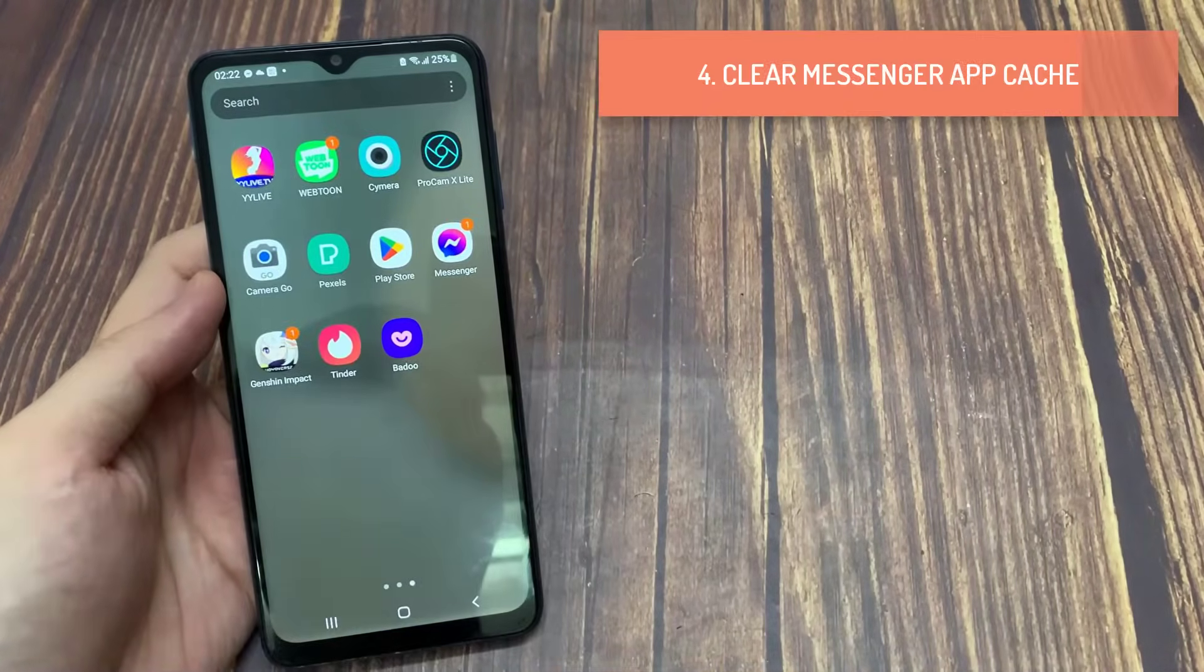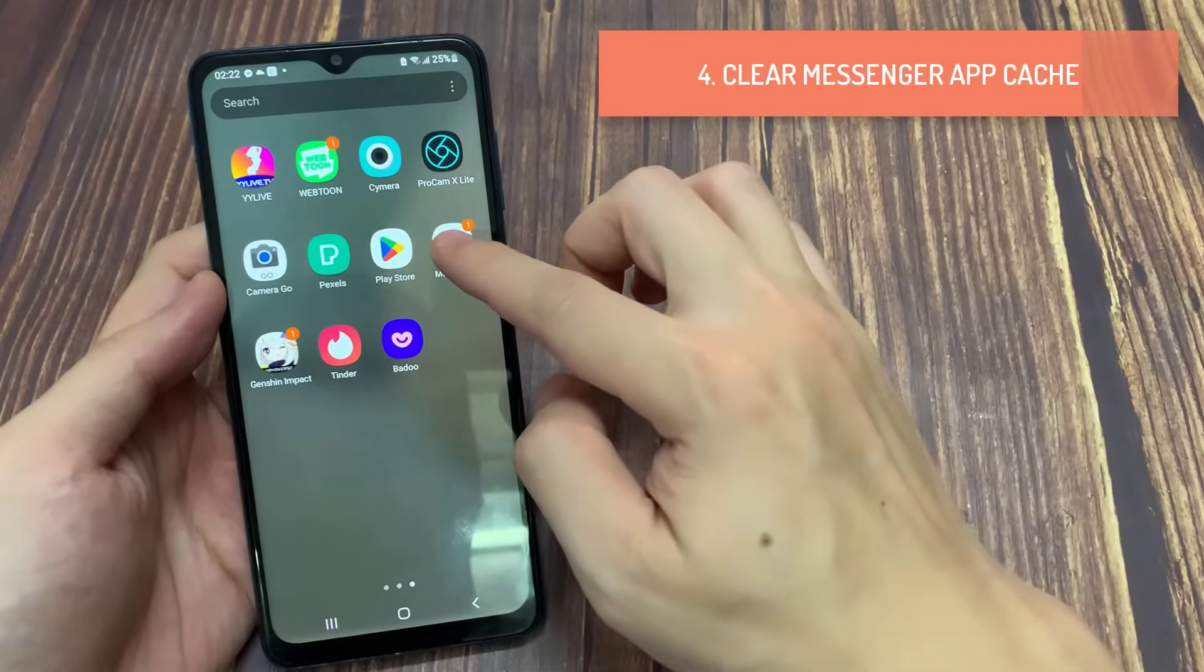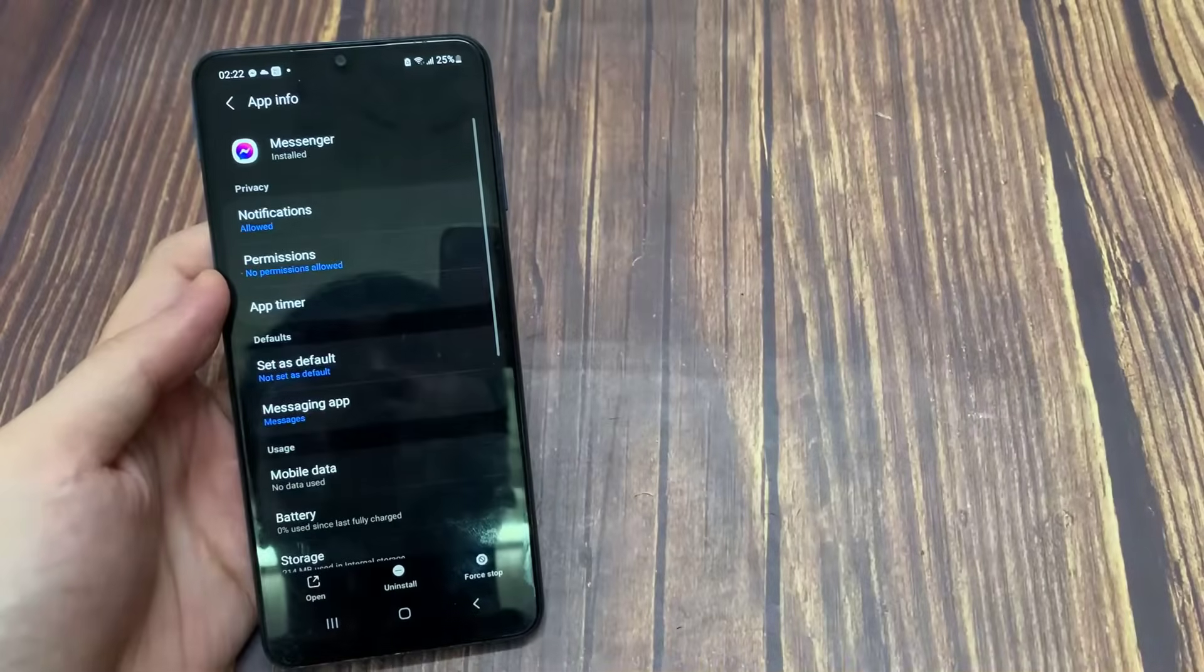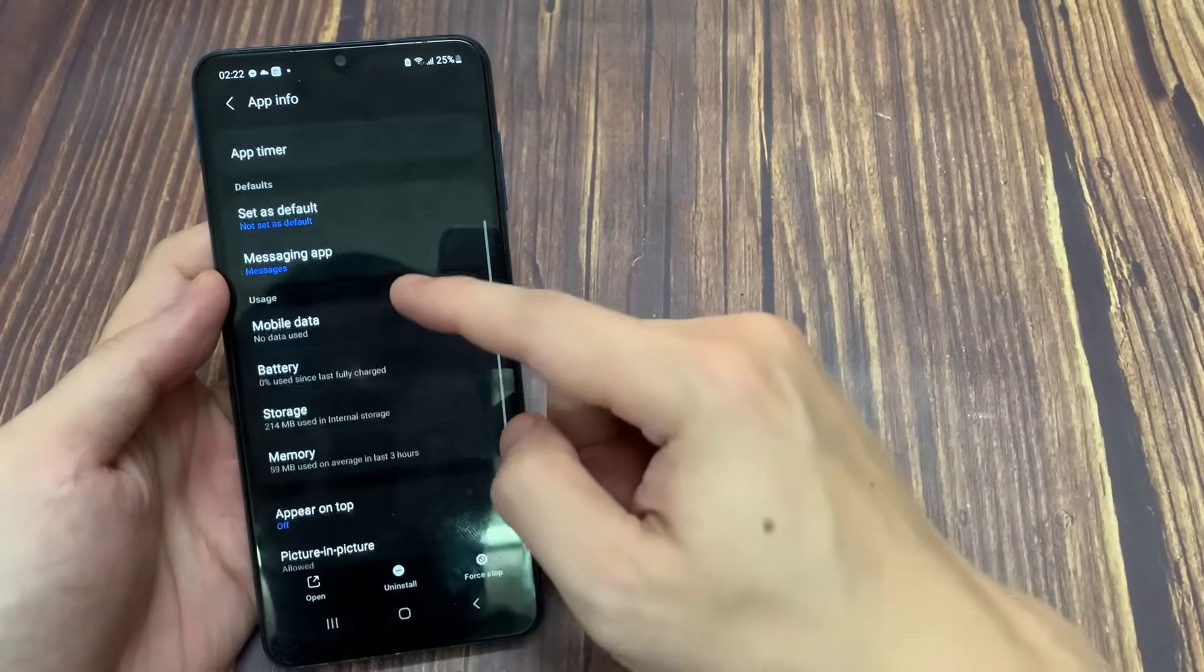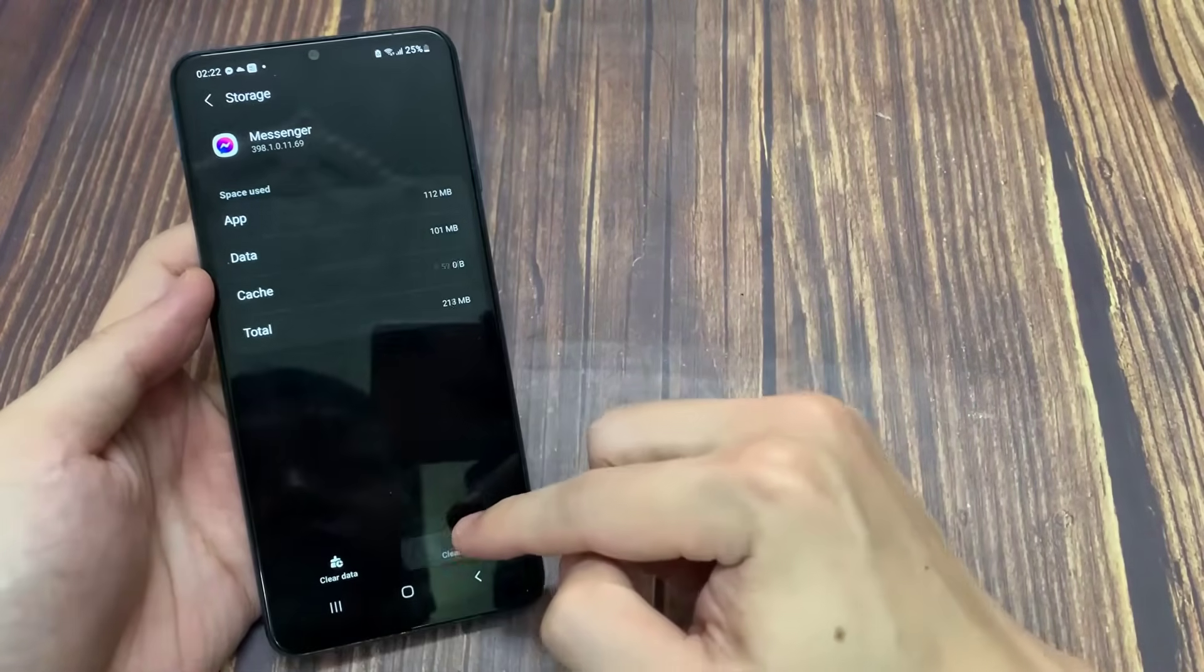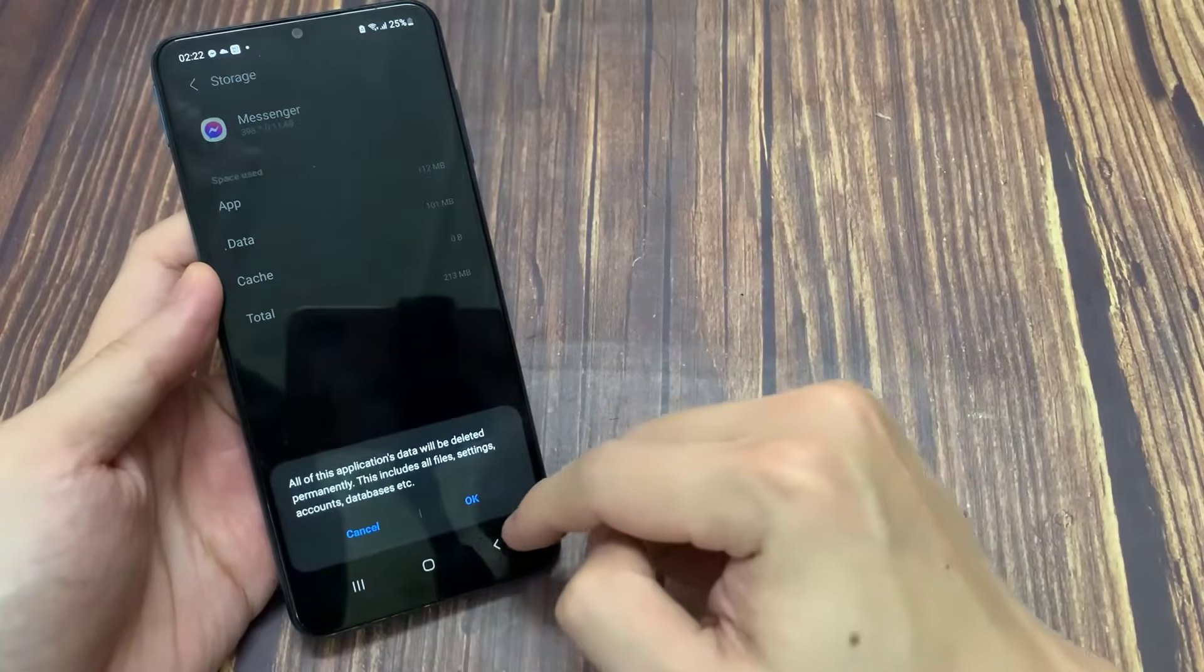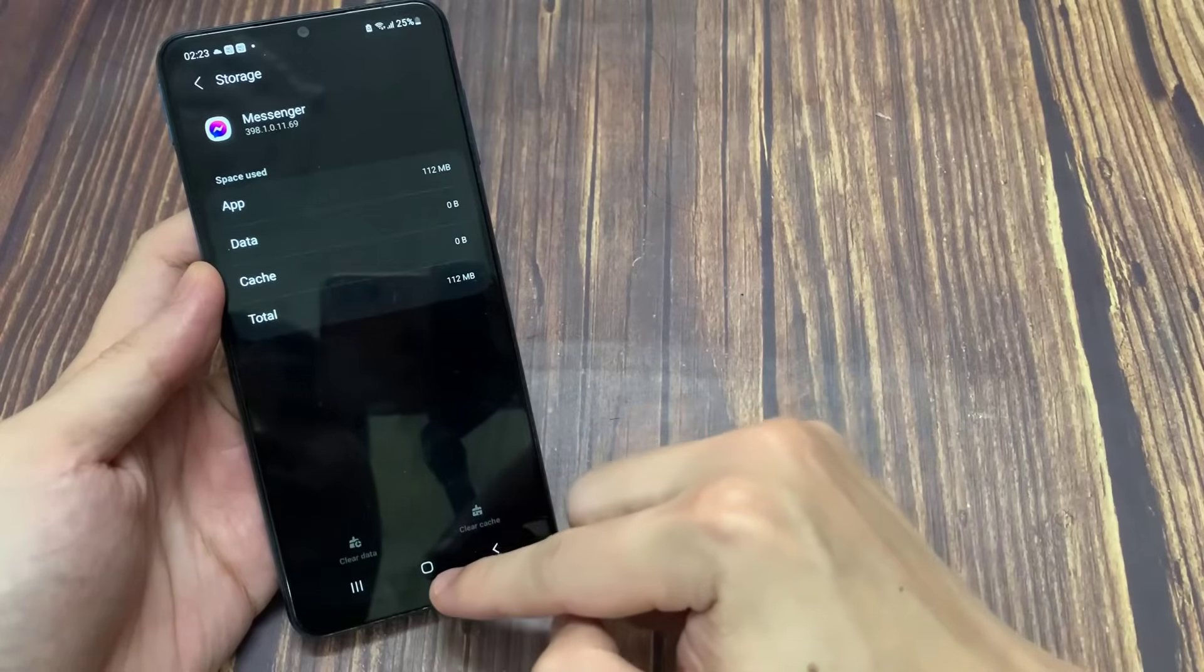Clear Messenger App Cache. Long press the Messenger icon on your Android phone. Tap on App Info. Tap on Storage. Tap on Clear Cache and Clear Data. Once done, close App Info and check if the problem is solved.